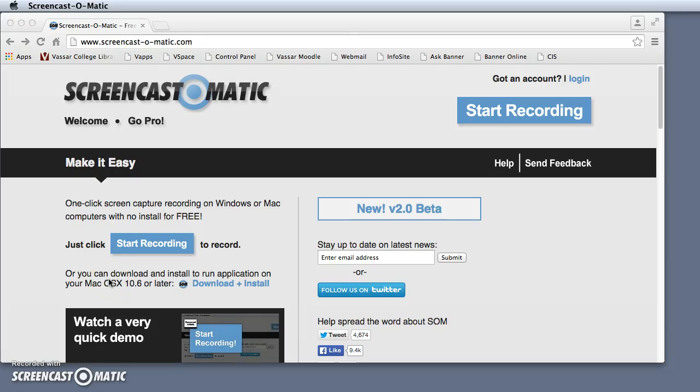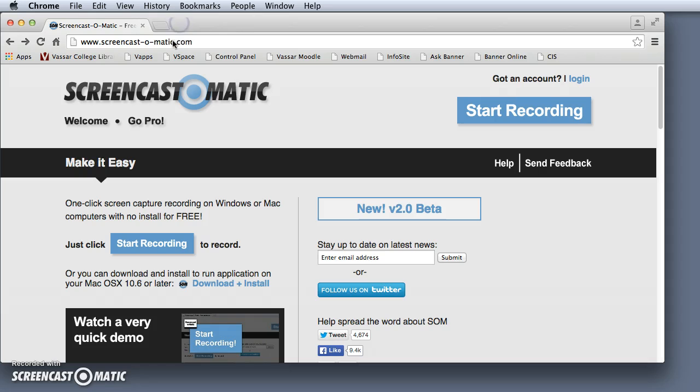In order to install Screencast-O-Matic on a Mac, go to Screencast-O-Matic.com and click the download and install button.